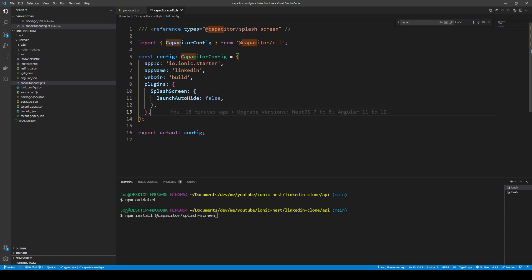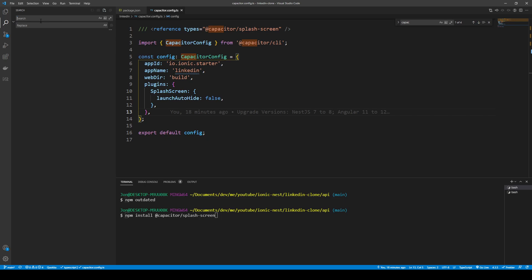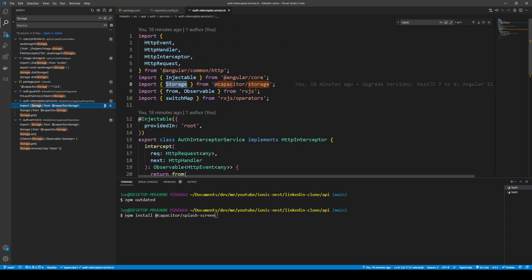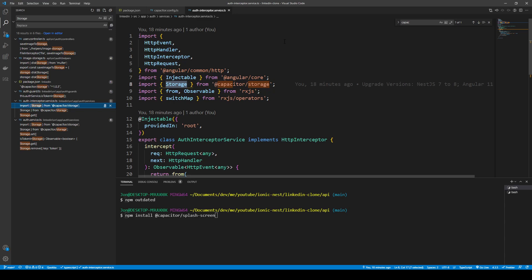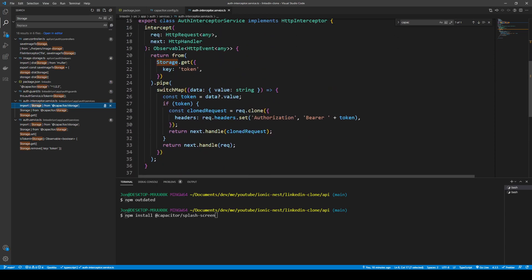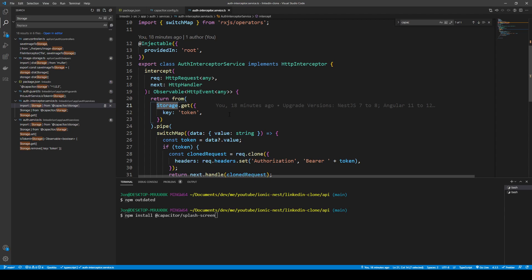The only breaking change in Capacitor that we need to actually change in our code through these upgrades is the storage import. Previously we were importing Plugins from @capacitor/core, and using Plugins.Storage. Now we just import Storage directly from @capacitor/storage. I removed the 'Plugins.' prefix from the storage calls in this file and wherever else it was used.